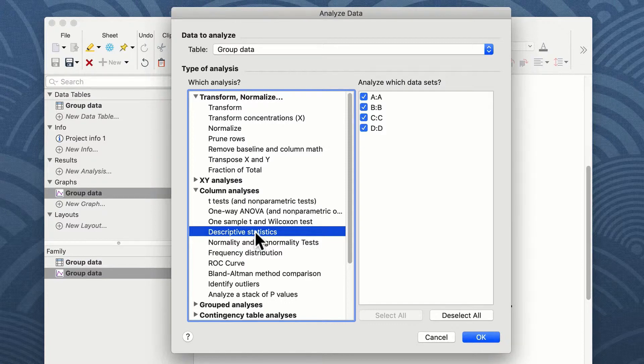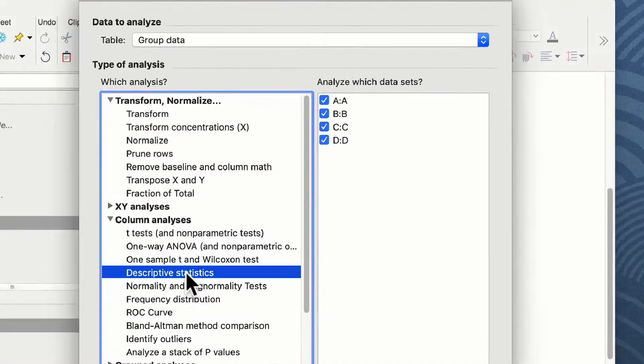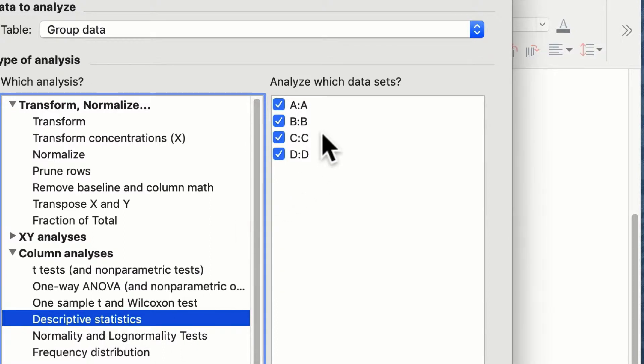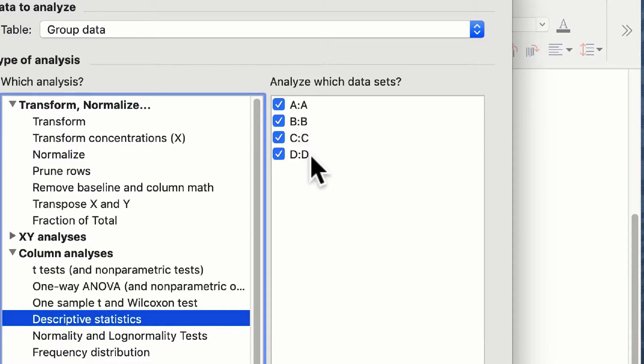I don't have to analyze or show the descriptive statistics from all of my data sets, but in this example I'm going to, so I make sure that in the analyze which data sets option box I've selected A, B, C, and D.